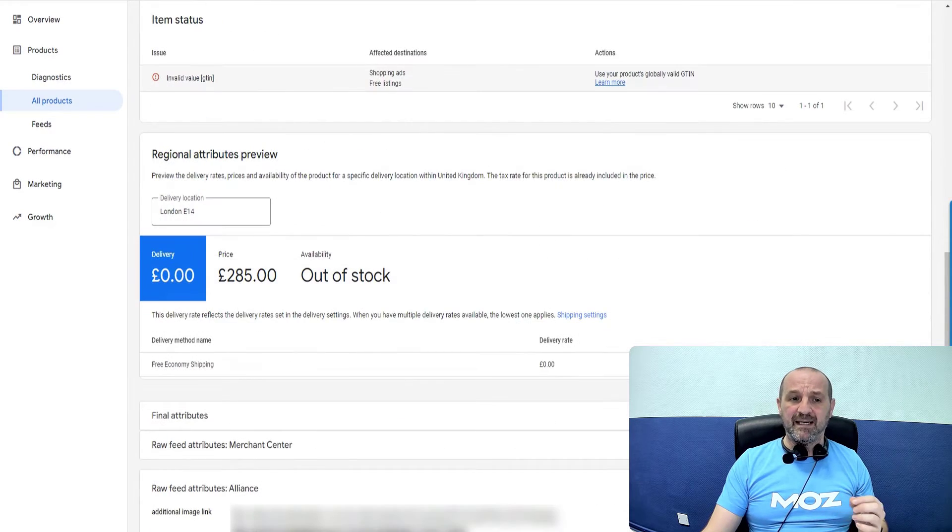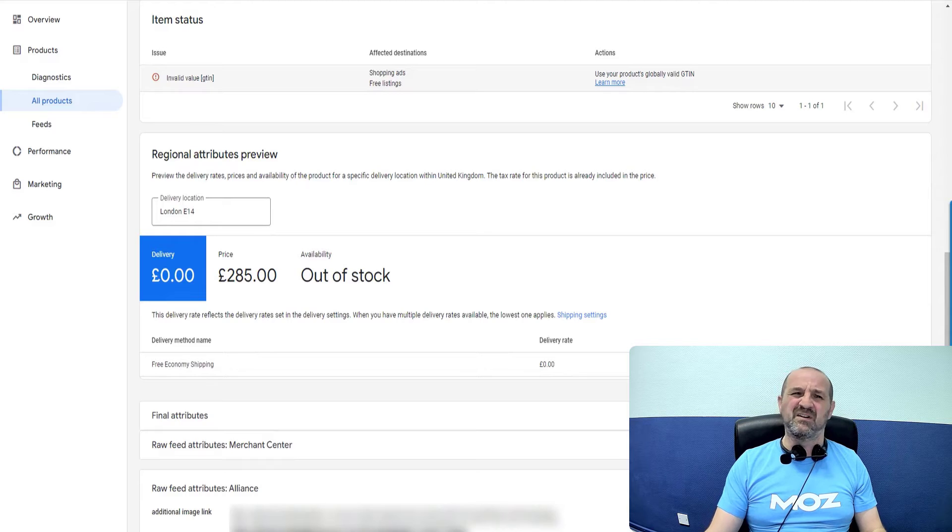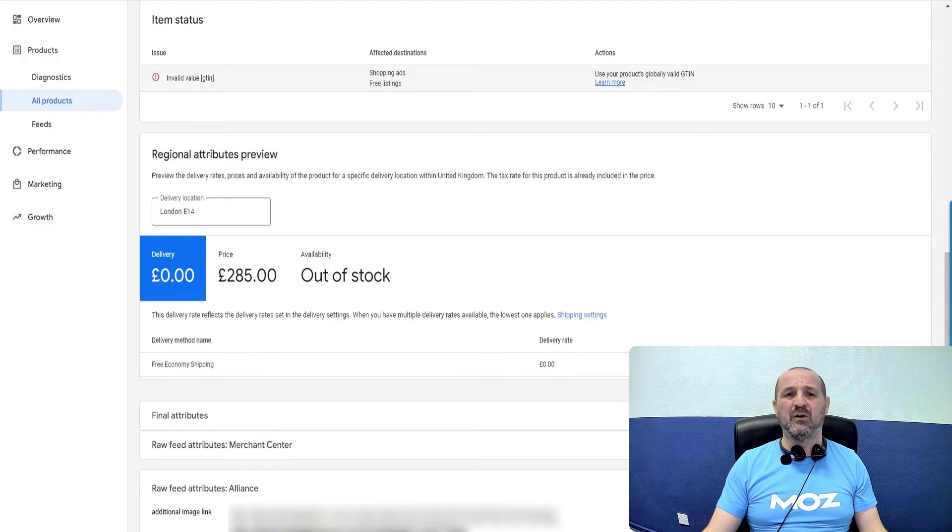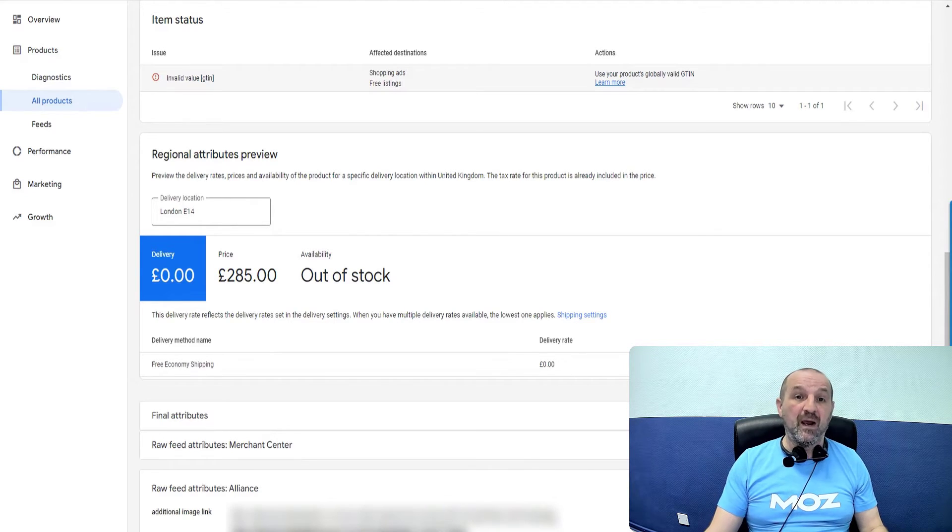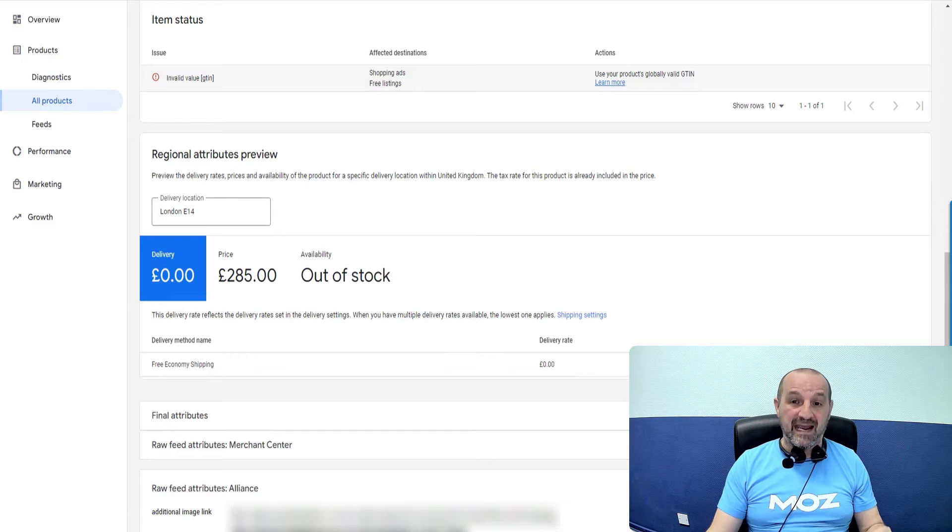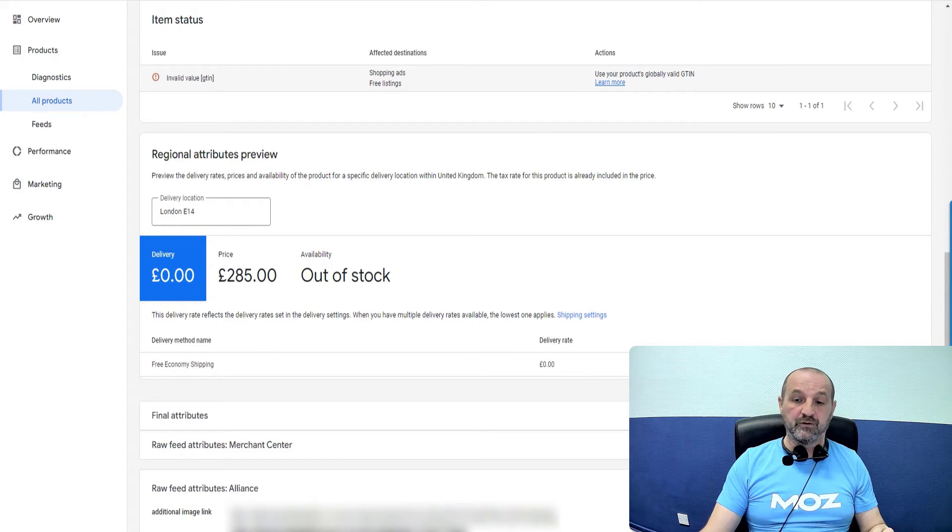So you may get this issue if you're just kind of going, it's telling me I want a GTIN. I'll just put 12. That's not good enough. You have to put the actual GTIN for that product.